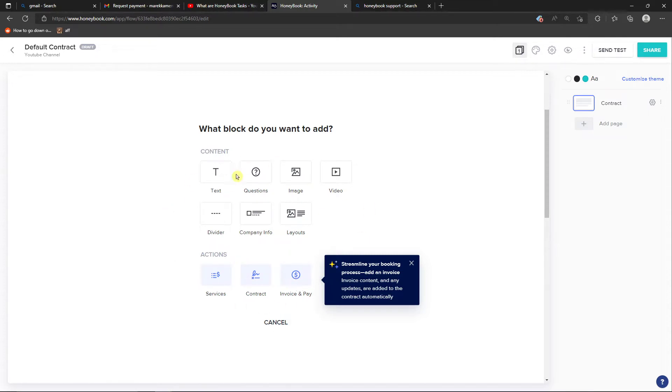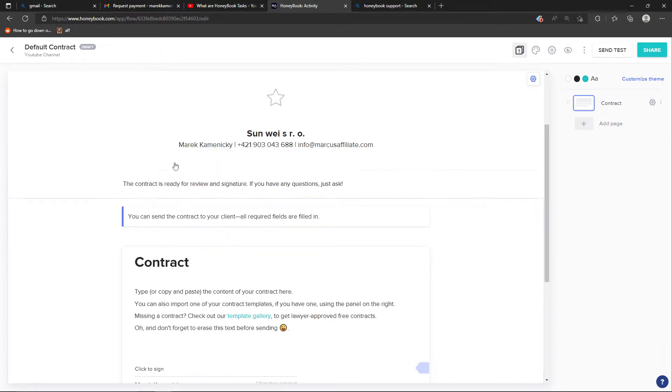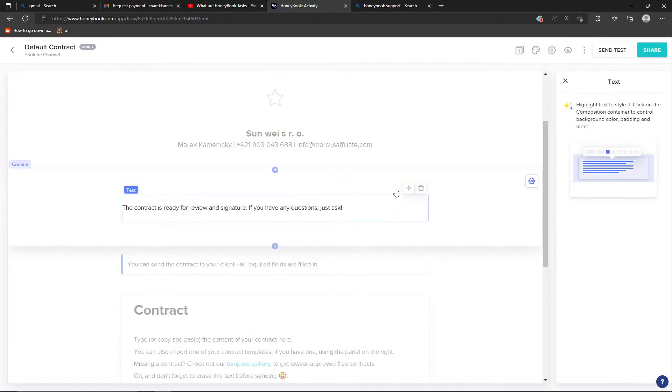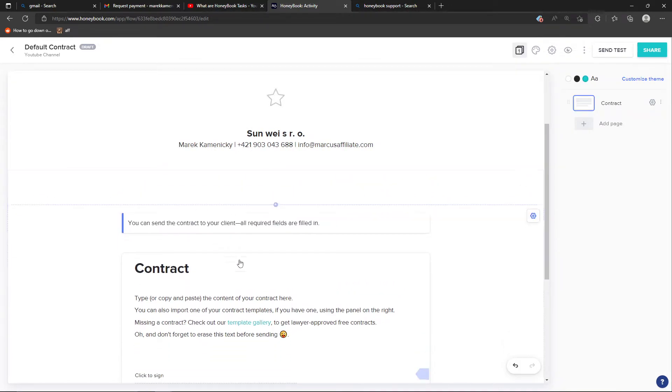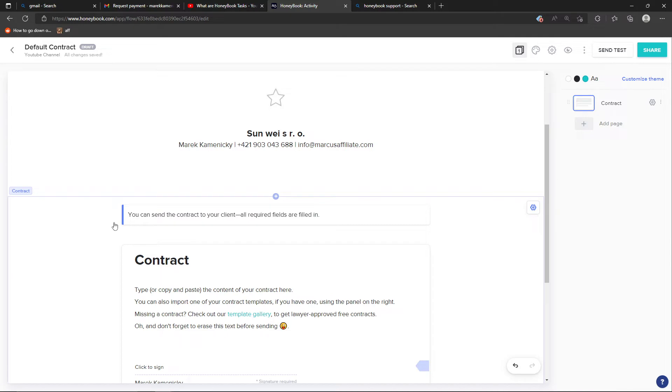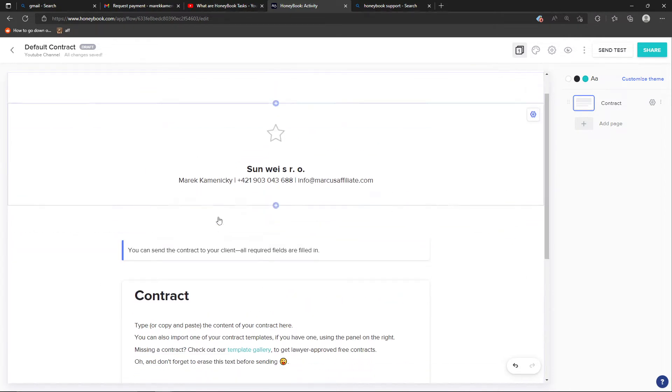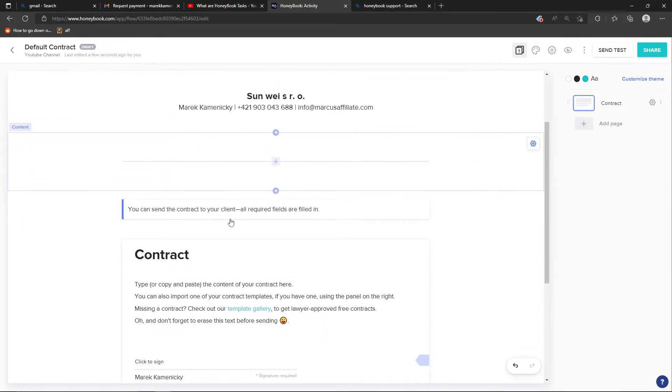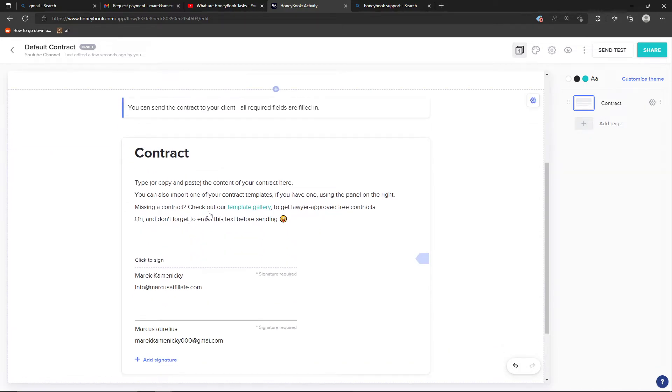So that's how we can add stuff here. Then you're going to have the contract that's ready for review and signature. If you have any questions, just ask. You can always edit the blocks and delete those.